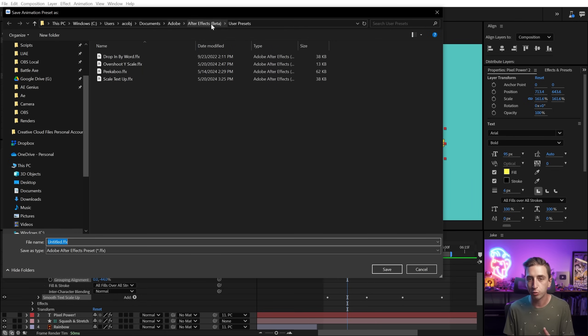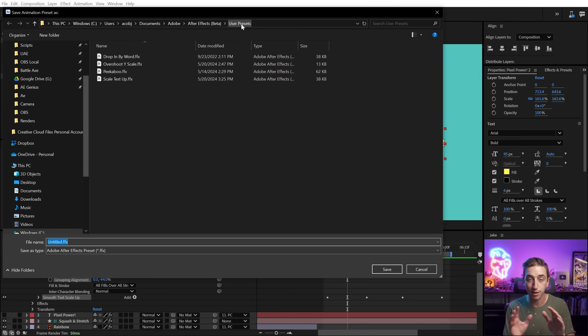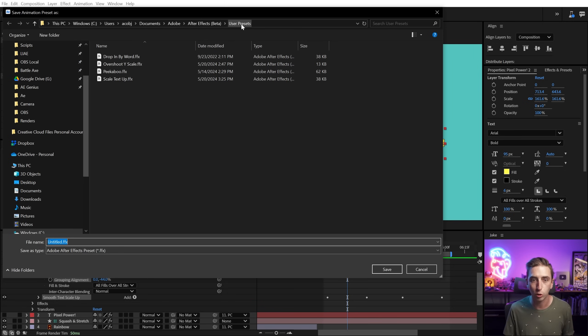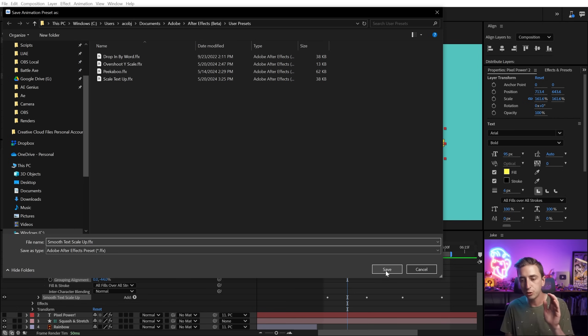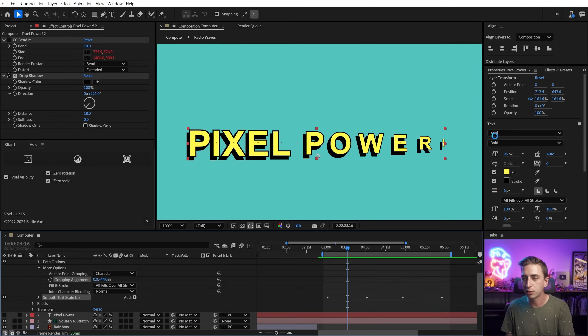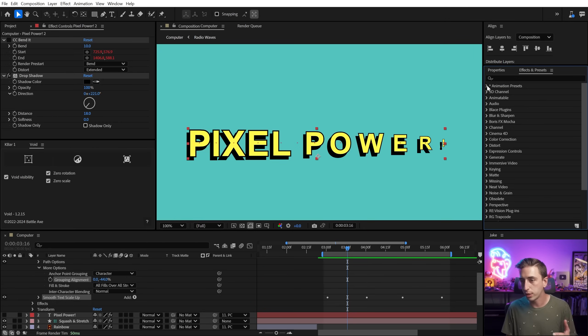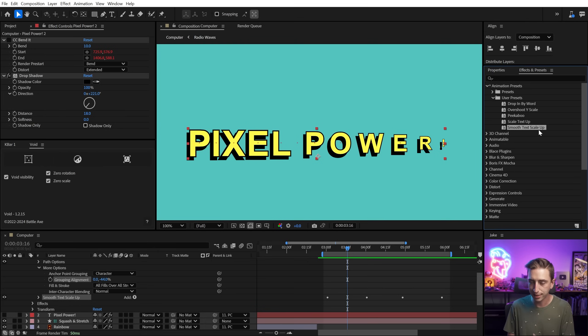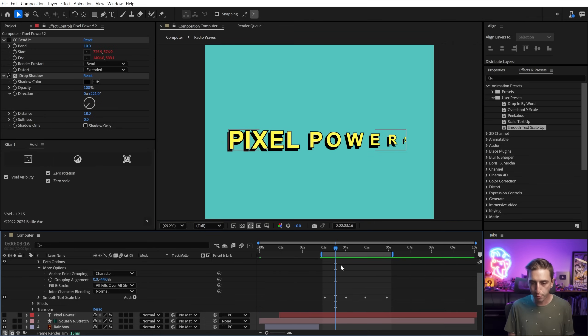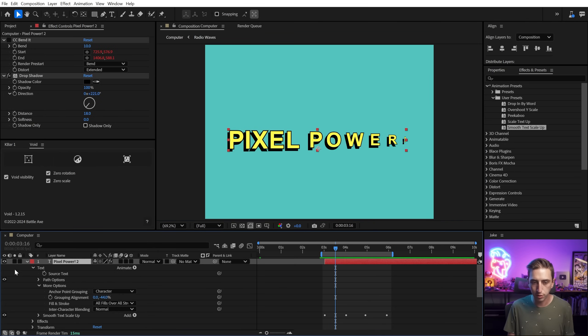I like to save my animation presets under the user presets folder, which is under documents, Adobe, the version of After Effects you're using, and then user presets on a PC. On a Mac, it's a very similar location, but let's just call this the same thing. Smooth text scale up. And as soon as I hit save, it's going to show up in my effects and presets. I just go into the animation presets and then user presets. And there it is smooth text scale up.